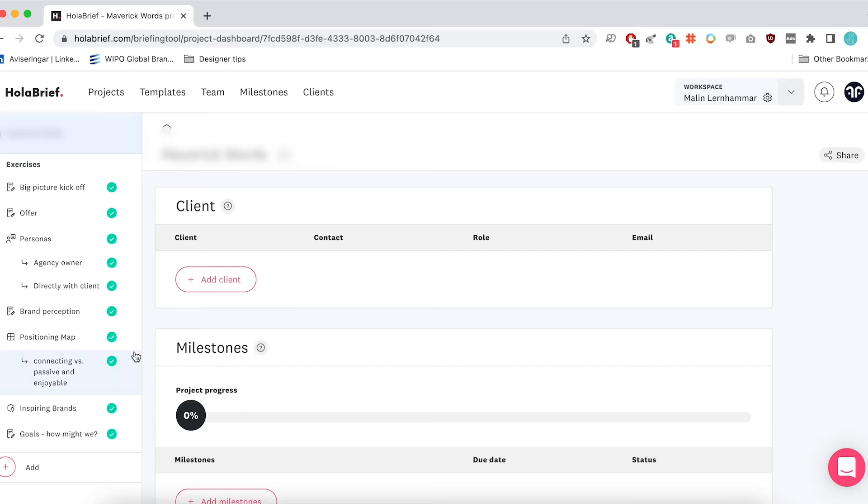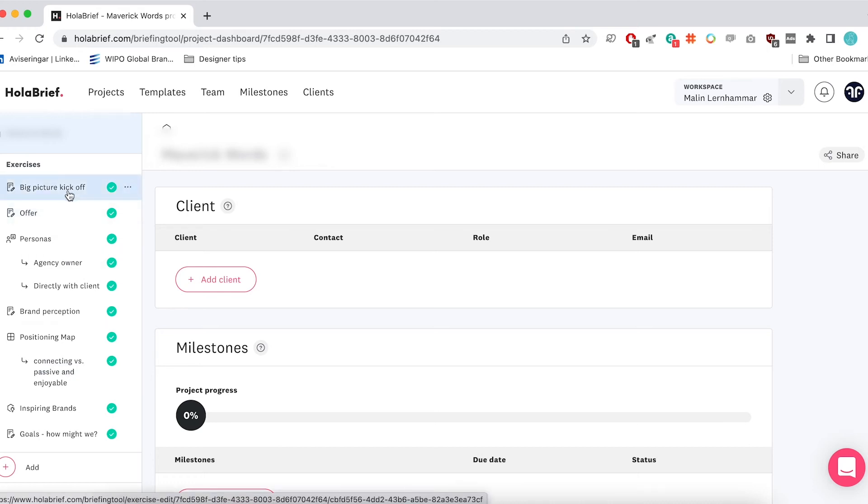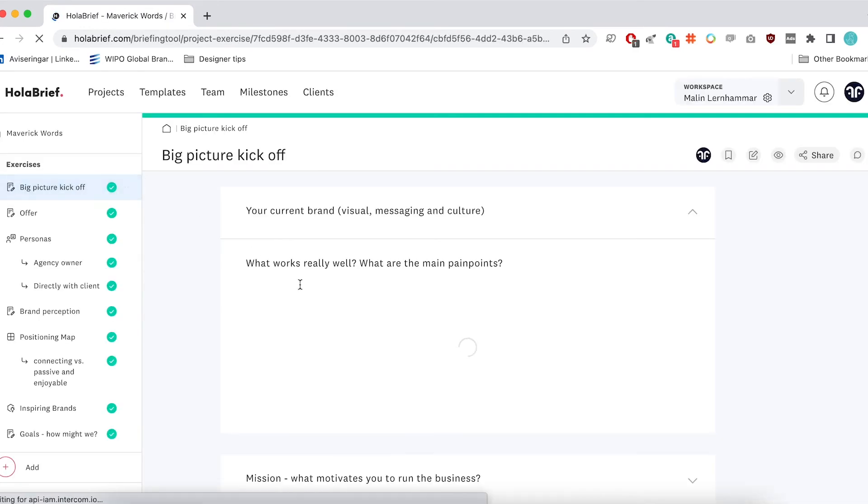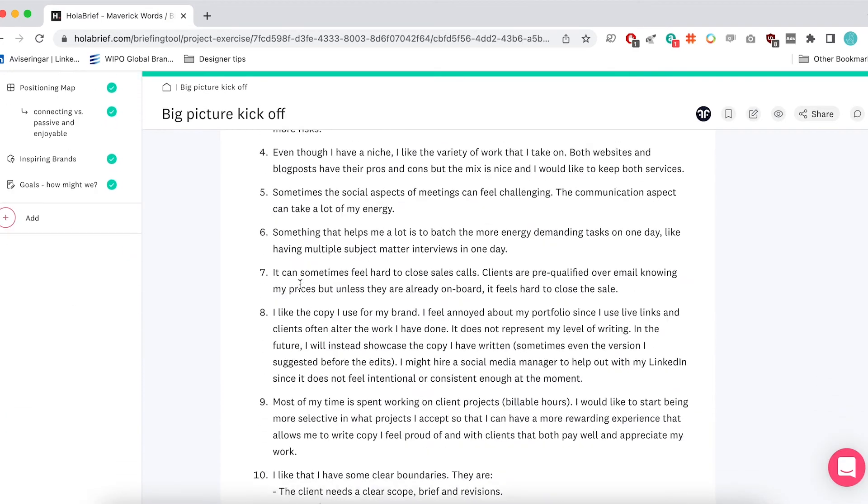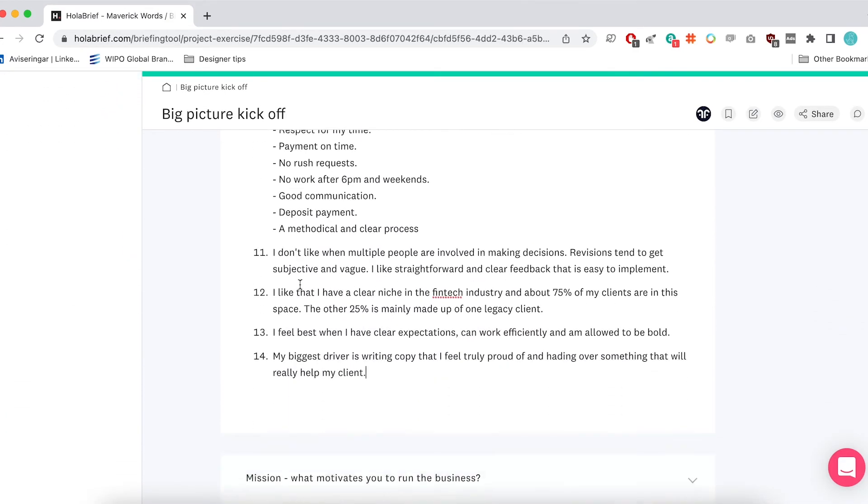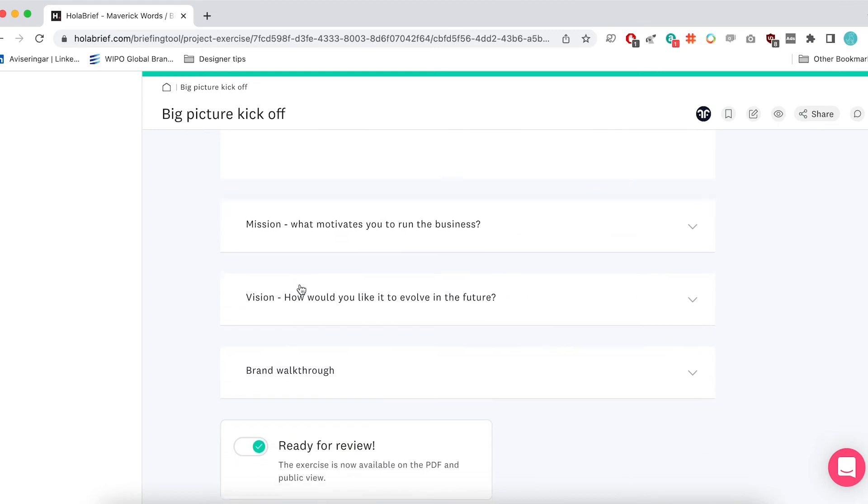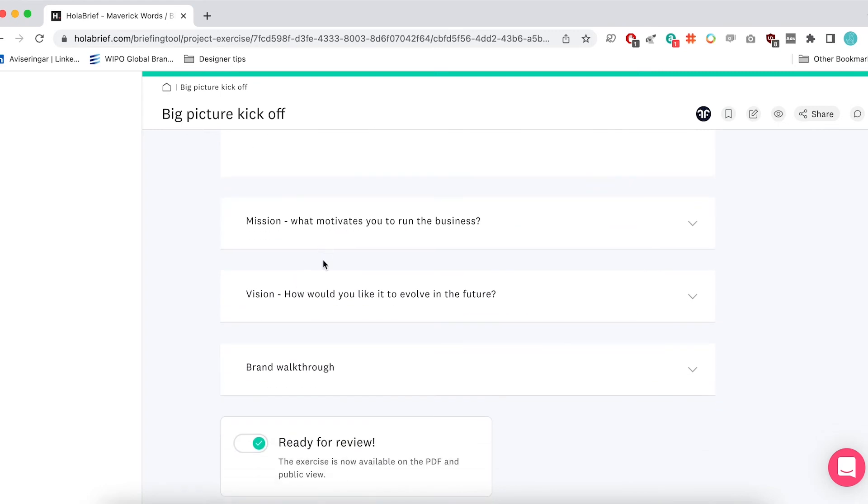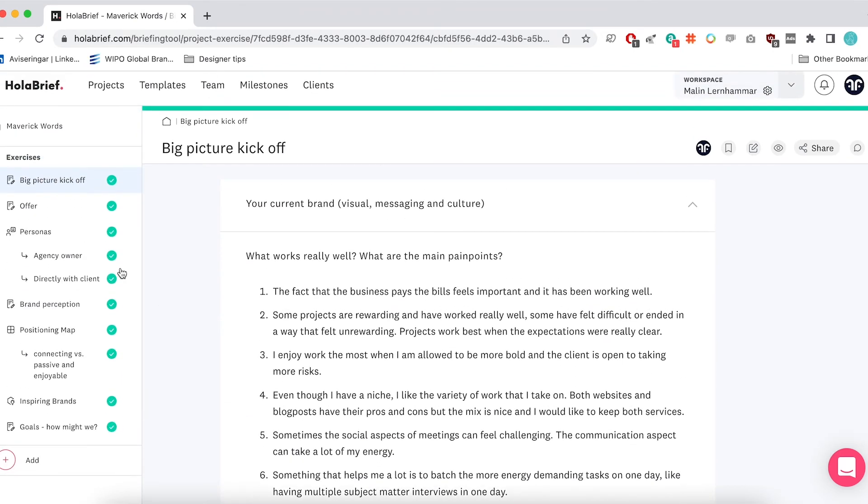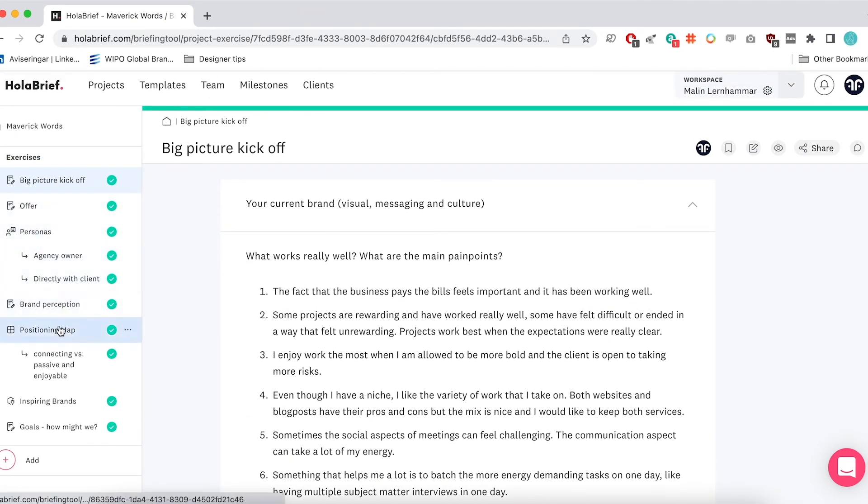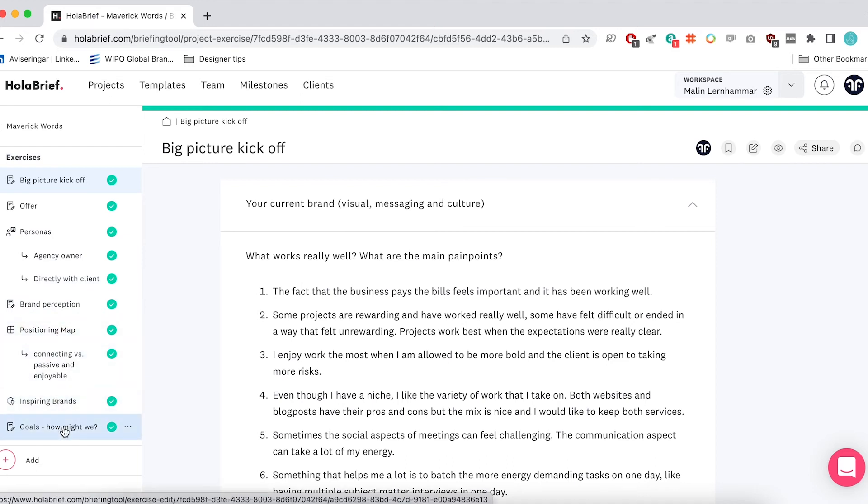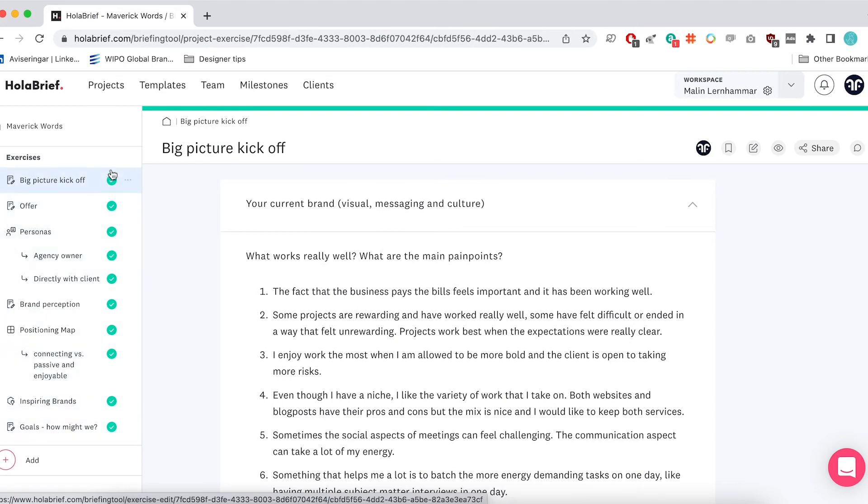This was a slightly smaller project where we had the first big picture kickoff where we wanted to understand a little bit more about the company. So the questions were a little bit more about the current brand and how that was working. The mission, the vision and the brand walkthrough. And so those were kind of initial sections. Then we had the offer, personas, brand perception, positioning map, inspiring brands and how might we questions. So this is what it could look like after you customize it. And the little green tick mark means that the section is finished.